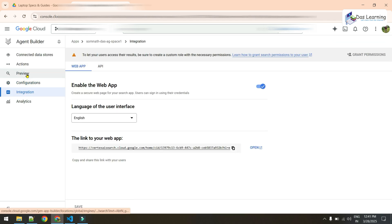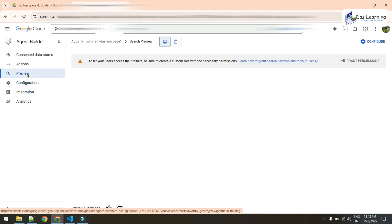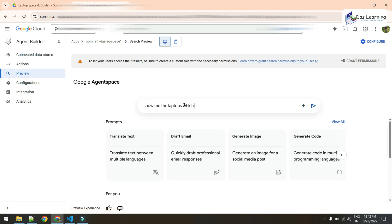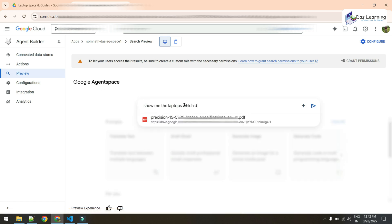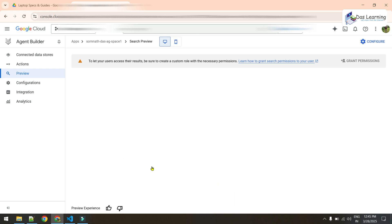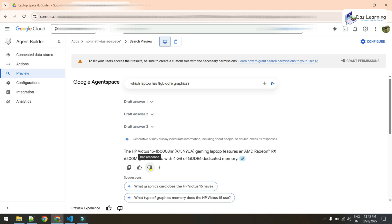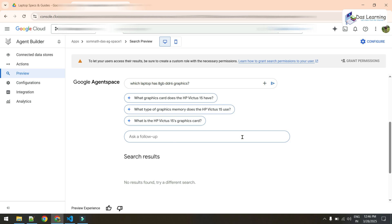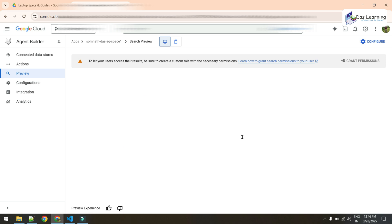We can do more searches like this, though some specific questions might not give exact expected results. You can always give feedback since this is in preview mode. That's it for this episode — we'll explore many more things in upcoming episodes. Thanks for watching.